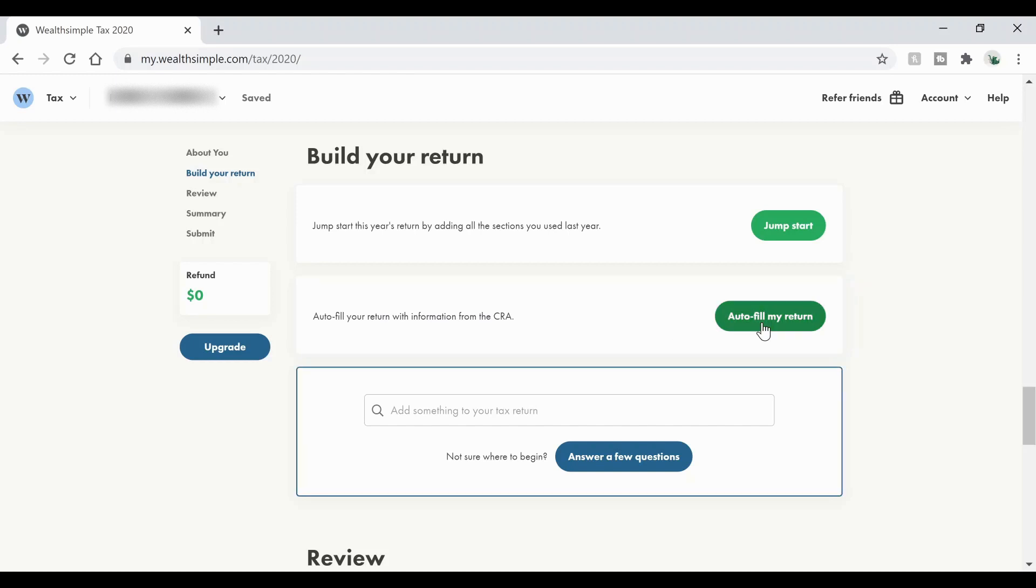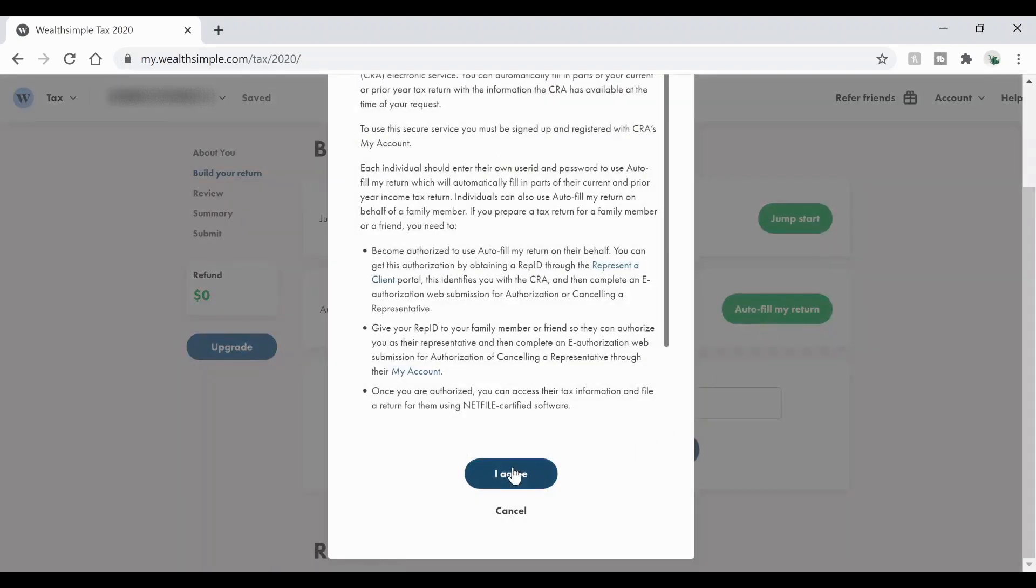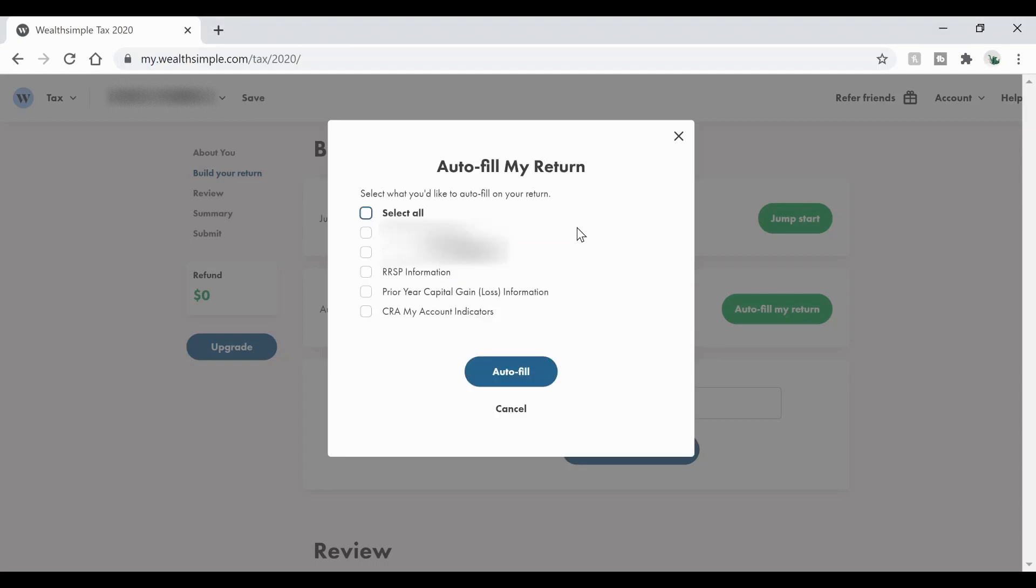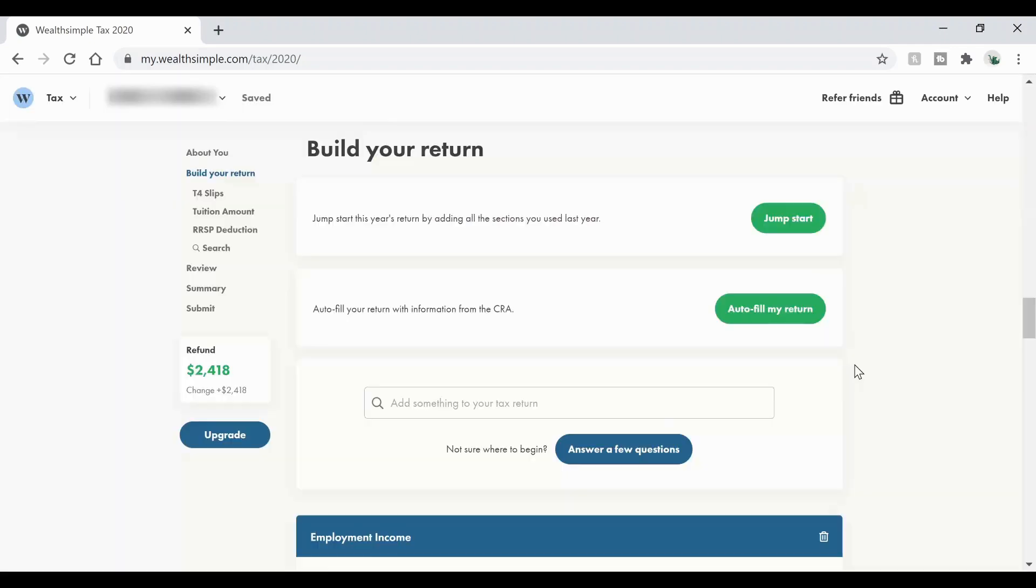We're going to go ahead and click fill my return and once we've logged into the CRA and imported all the information, it should fill it all in for us. So we'll go ahead and authorize that with my CRA account. So it's going to give you options for what your information will be and you can go ahead and just click select all. That's going to make your life a little bit easier. More information is better and then go ahead and hit auto fill. Now once we hit auto fill, we need to go down and make sure that everything is correct.